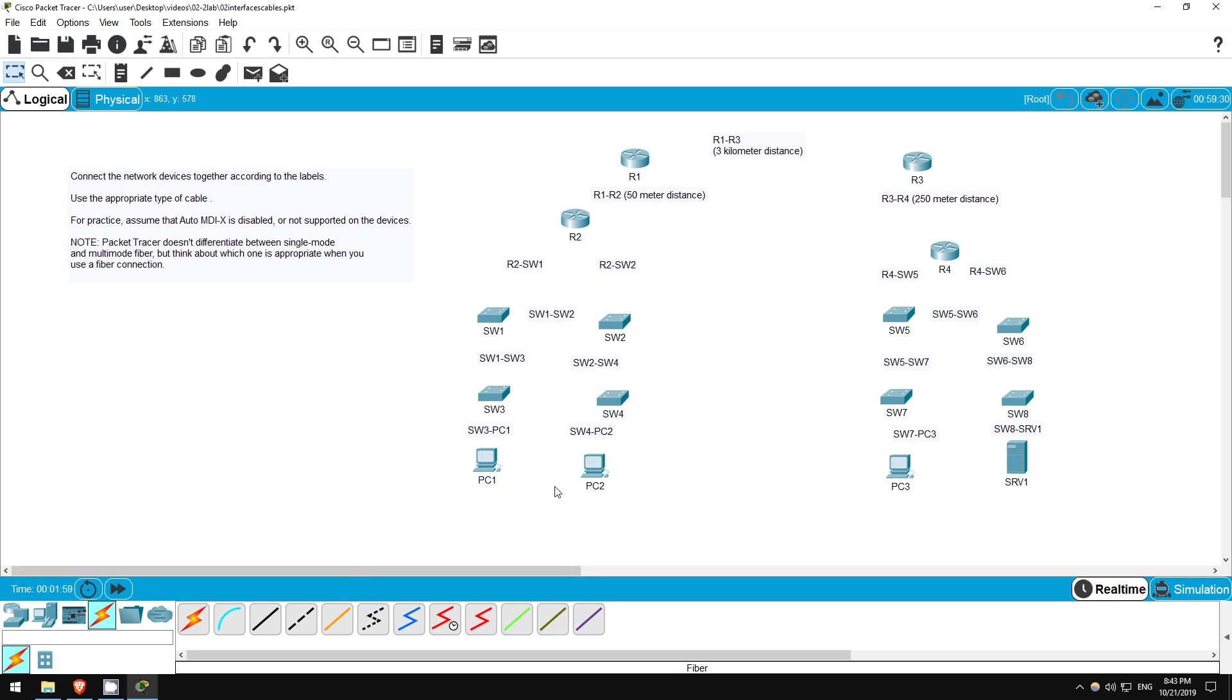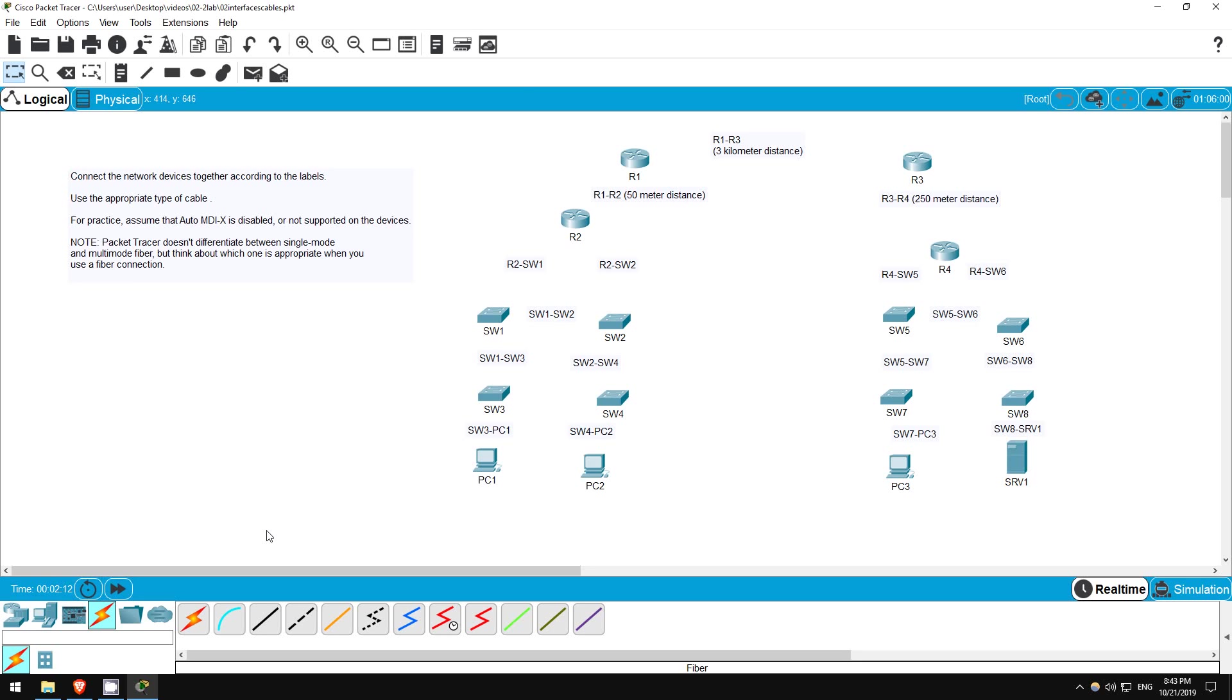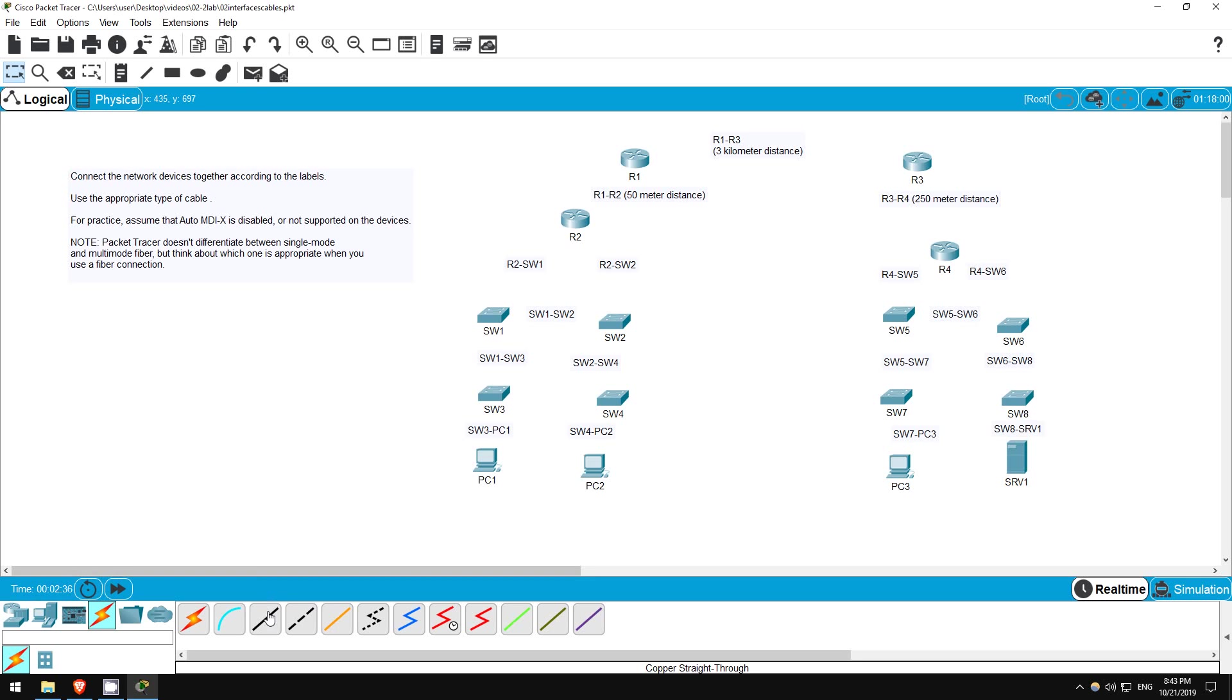So, I'll start here in the bottom left. First, the connection between SW3 and PC1. For the purpose of this lab, we're assuming that AUTO-MDIX is disabled or not supported on the devices, so we have to think about whether to use a straight through or crossover copper cable. PCs transmit data on pins 1 and 2, and receive data on pins 3 and 6. Switches are the opposite, they transmit data on pins 3 and 6, and receive data on pins 1 and 2. So, we can use a straight through cable to connect all of these PCs, as well as server 1, to the switches.